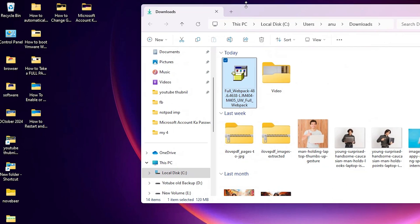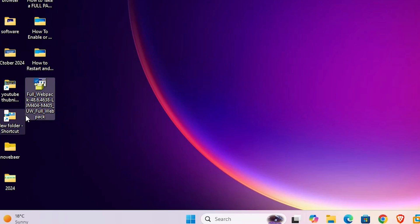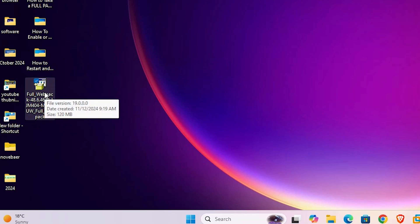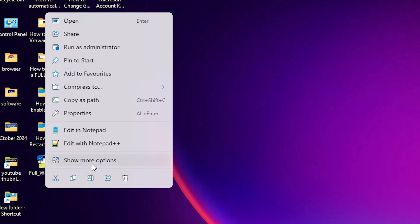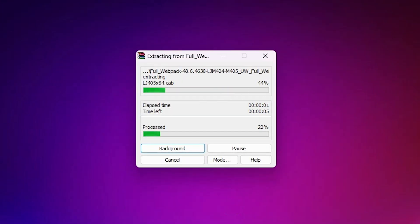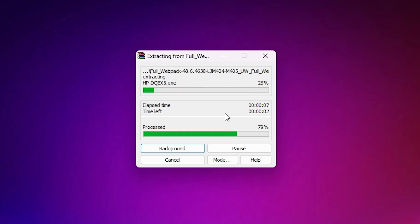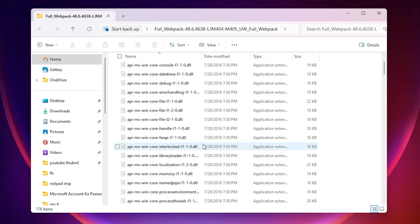Go to the downloads and click on 'Show in folder,' then minimize it. Here we find our setup file — drag this setup file to the desktop. This setup file is actually a zip file and we are going to unzip it. Right-click on it, click 'Show more options,' then 'Extract files,' and click OK. It will extract the files to your desktop — wait a few seconds or minutes. Our file is now extracted. Go to the desktop and double-click the newly created folder — here we find our drivers.